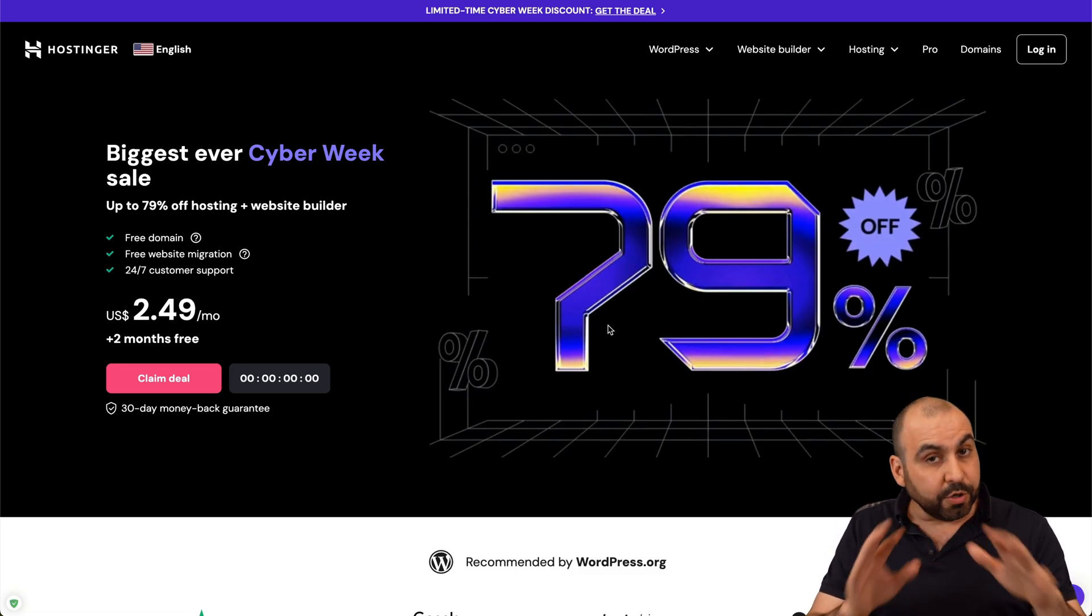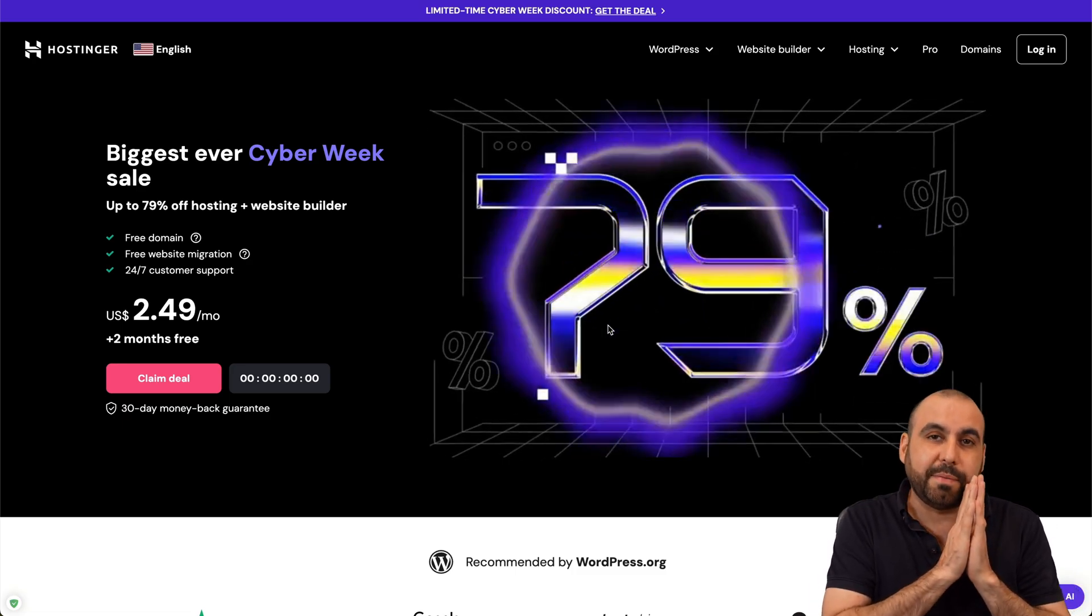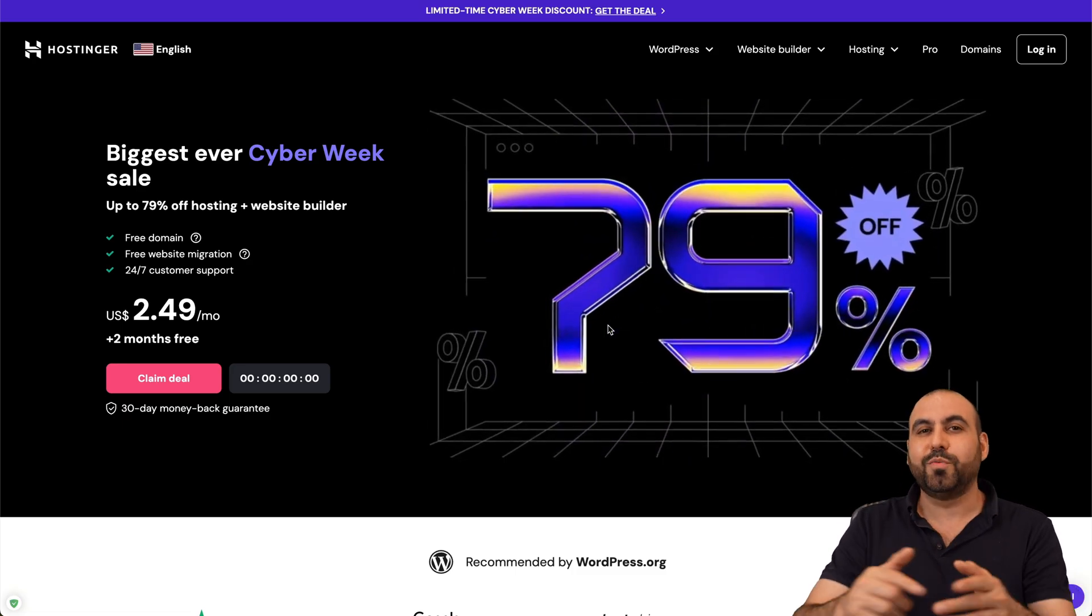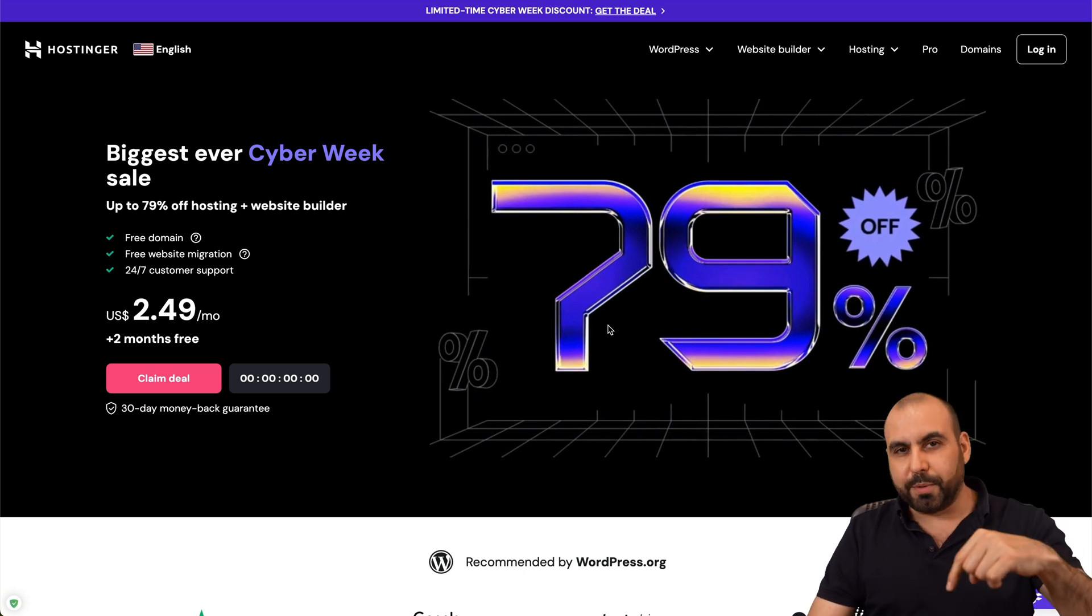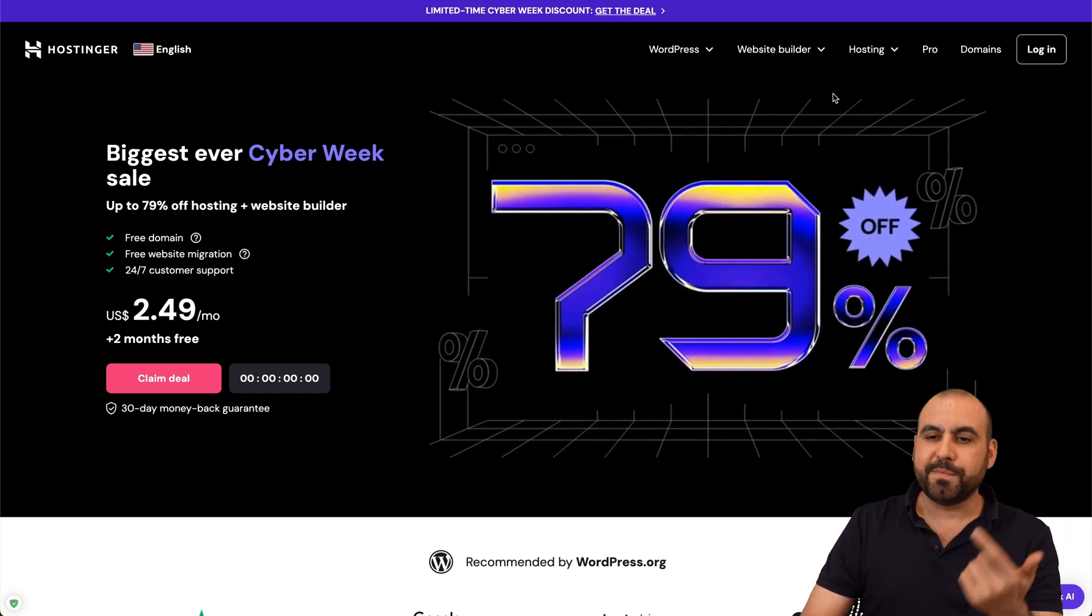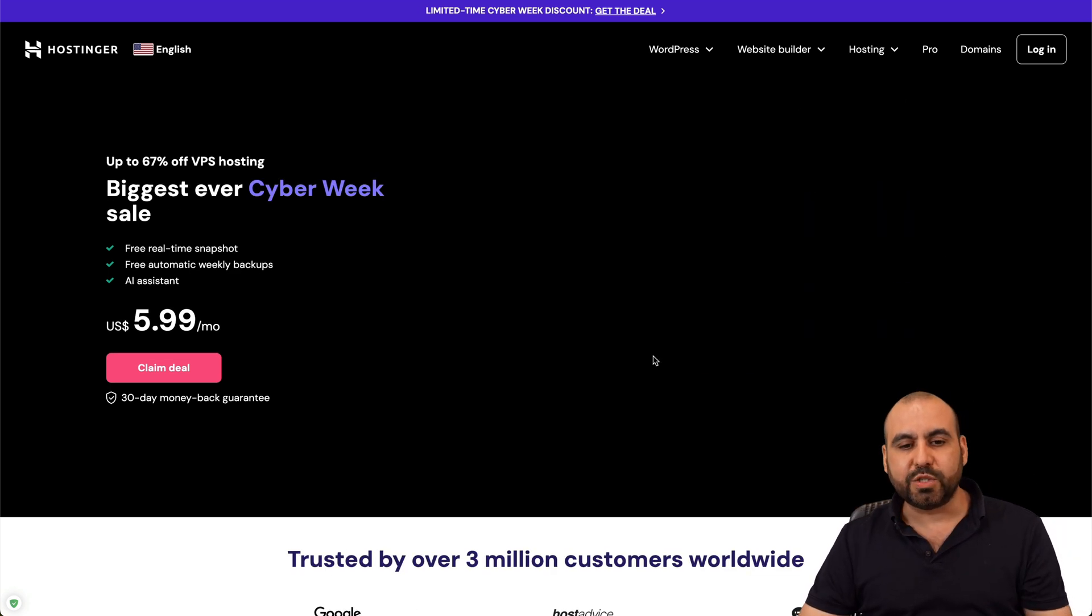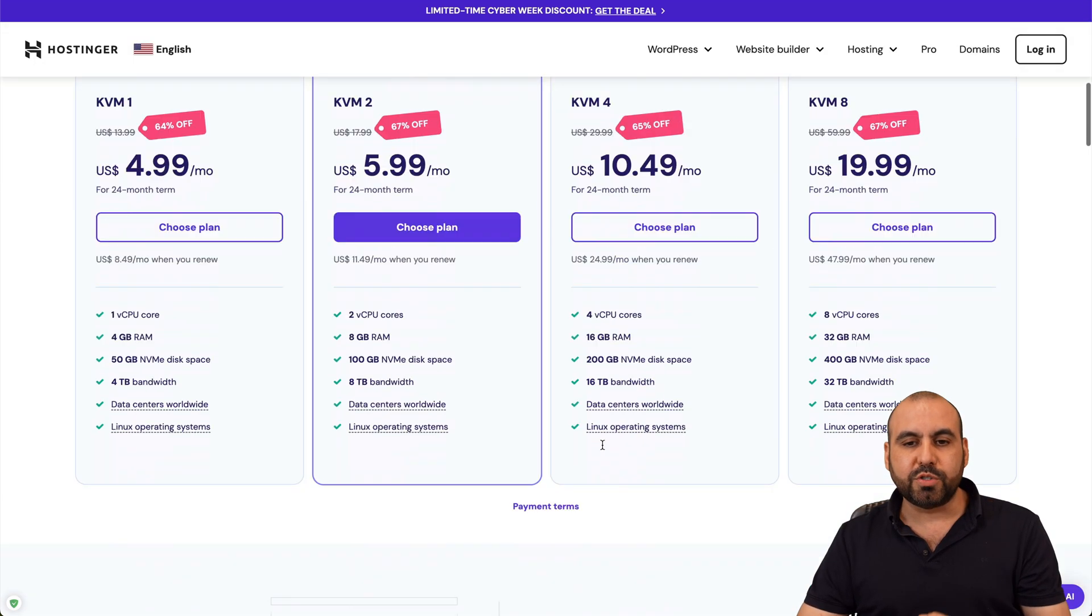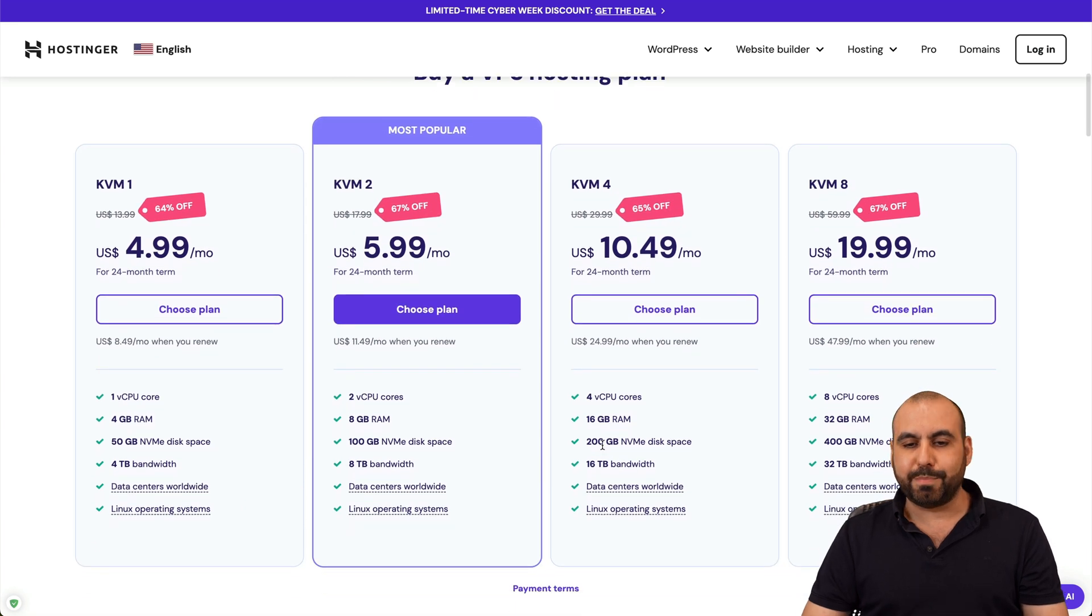Currently, they have a huge sale going on right now. So if you plan to grab a VPS, I do recommend that you check out Hostinger. Jump over to the link in the description, go to hosting, VPS hosting, and in VPS hosting, you'll be able to find all their VPS plans.